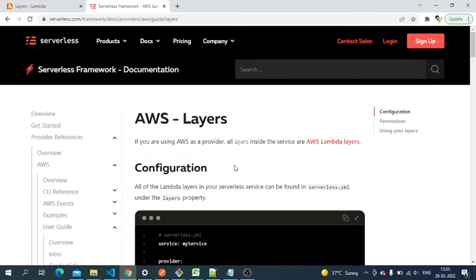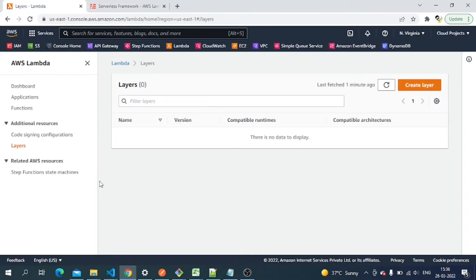We can also have multiple versions of a layer. One Lambda function can use version one, another can use version two — it depends on our requirements. We can manage Lambda layer versions and those versions can then be included in different Lambda functions.